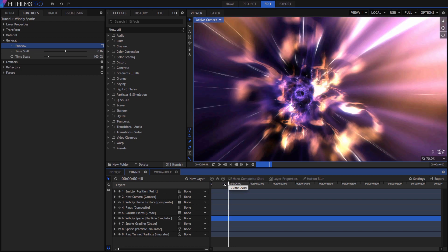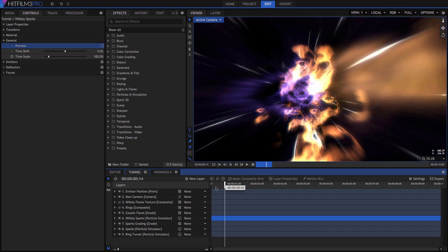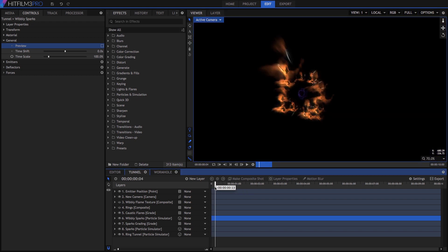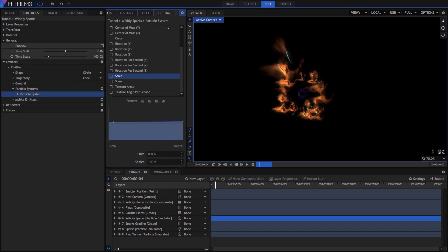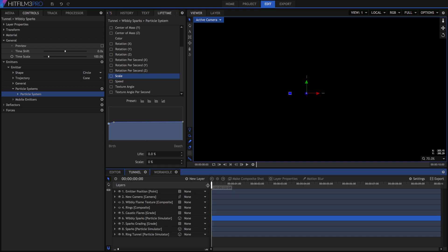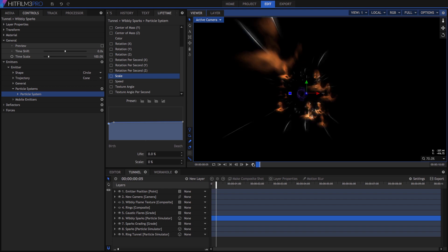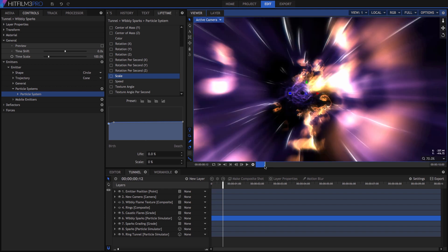RAM previews are best suited for previewing small selections. For example, when I review the start of this tunnel timeline, I want these wibbly orange particles to appear more gradually. I can open their lifetime panel and keyframe the scale, then RAM preview a small section to see how I like the results. Just place the playhead at the beginning of the area you want to preview.